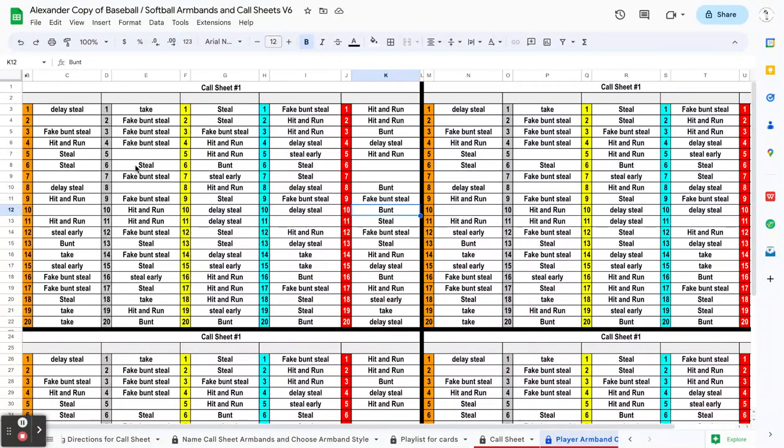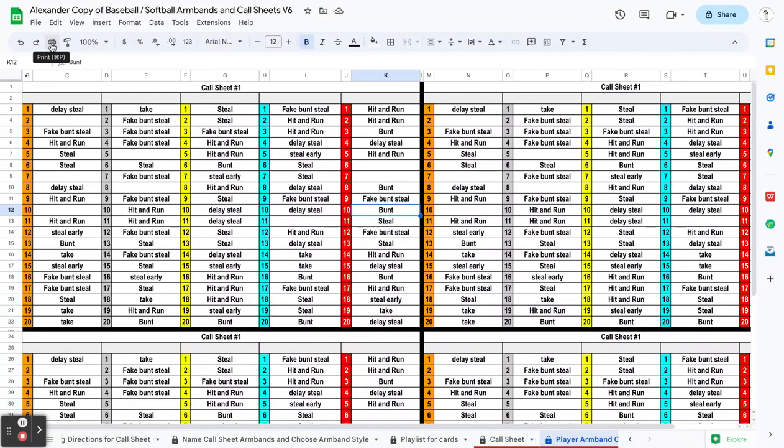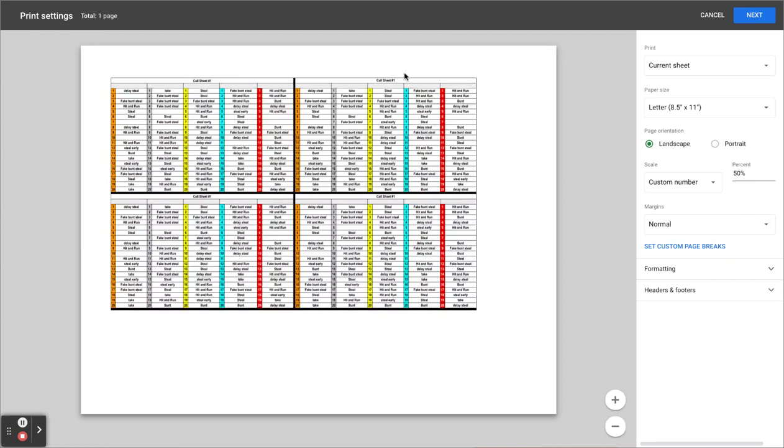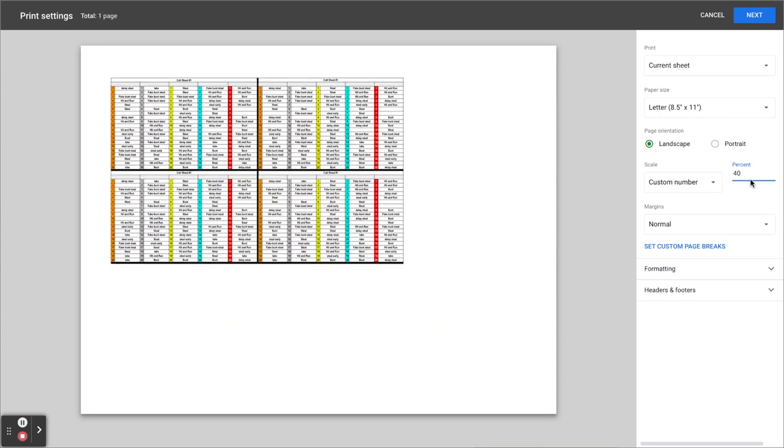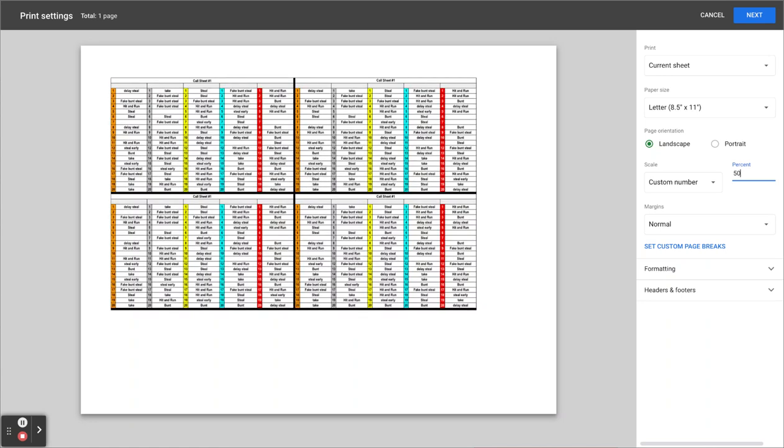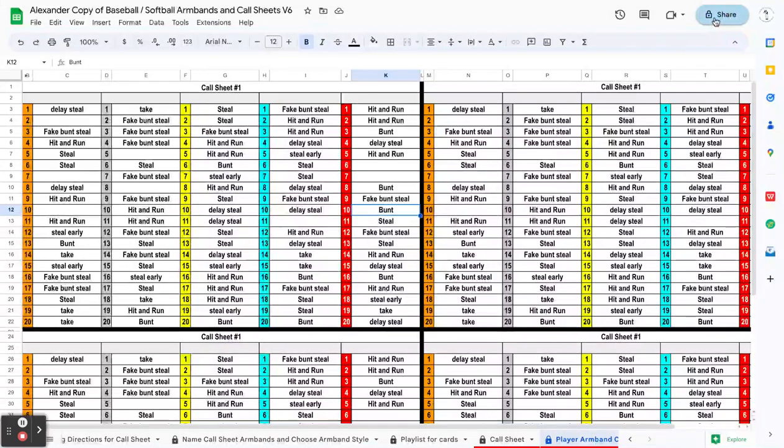We've talked about in the previous video how you can adjust the size of your armband by going to your armband tab, which I'm already on. You can click on printer settings and then change this from 50% maybe down to 40% if you need a smaller armband, and it would shrink that down that way.